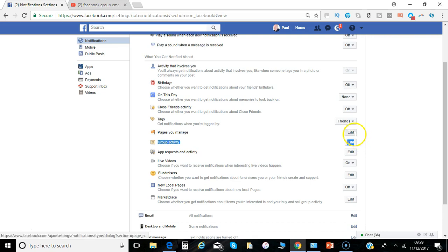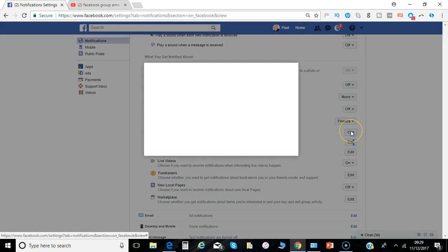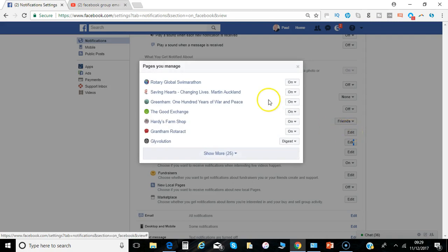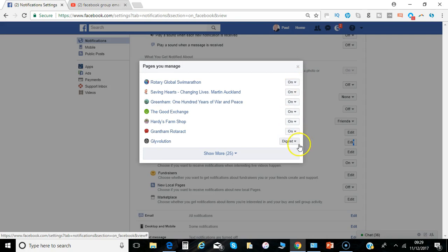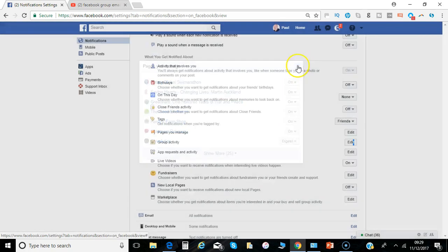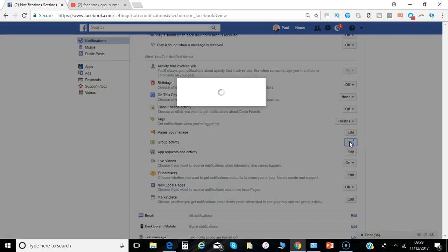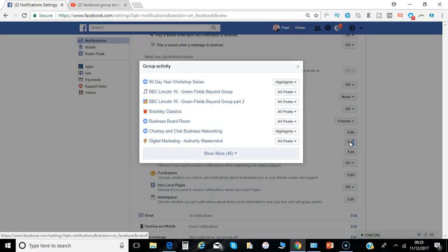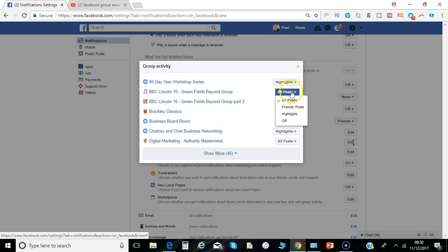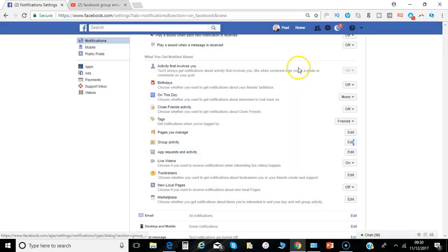Any pages you manage, group activity. Now that could be quite involved as you'll see from mine there's quite a number of pages so you can go through each individual one and select whether you get just a digest on or off. In terms of updates with groups you can again get highlights or posts, just posts from friends in those groups or off.